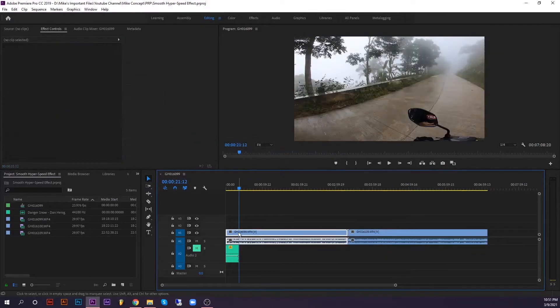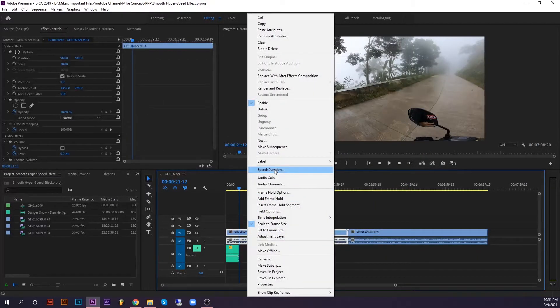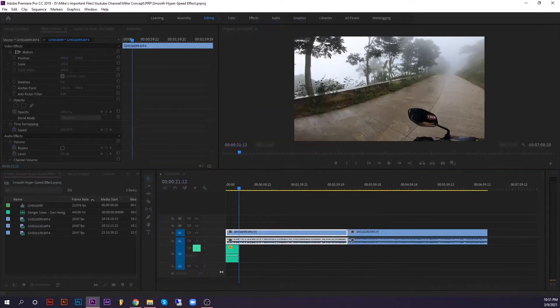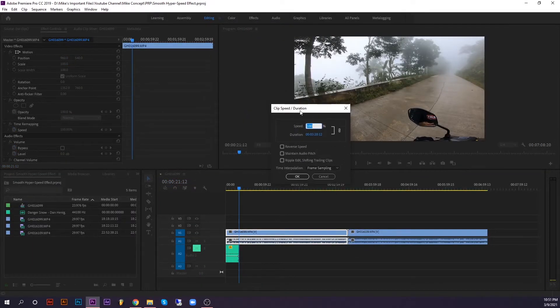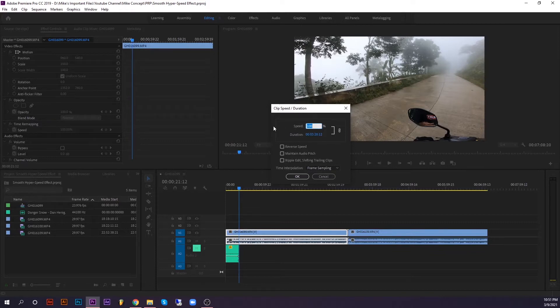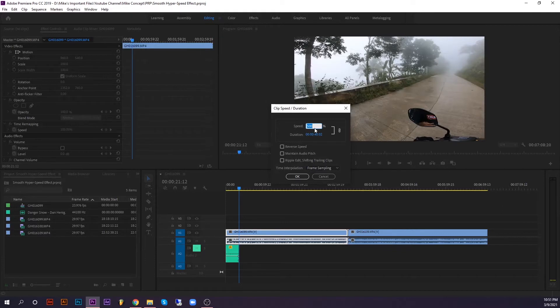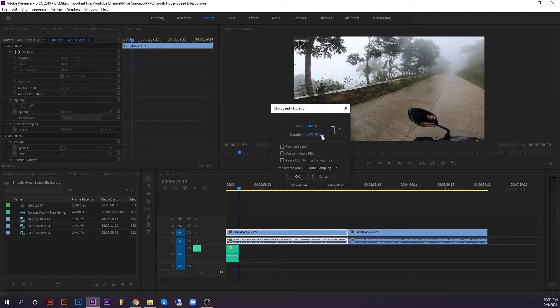So first, right-click this clip and go to speed or duration. Here in the clip duration, make the speed to 500%, or it depends on how long your clips have been recorded. For me, I have to set this to 2000%, and it will create a duration of 10 seconds.